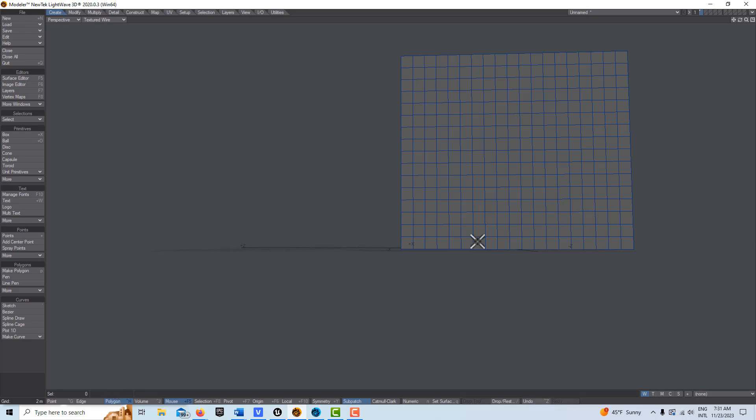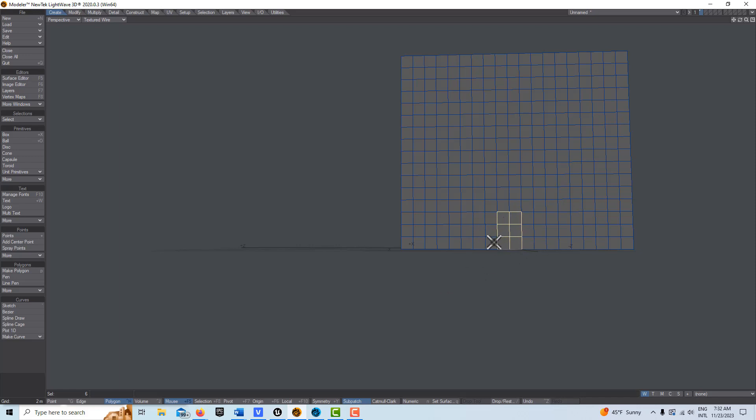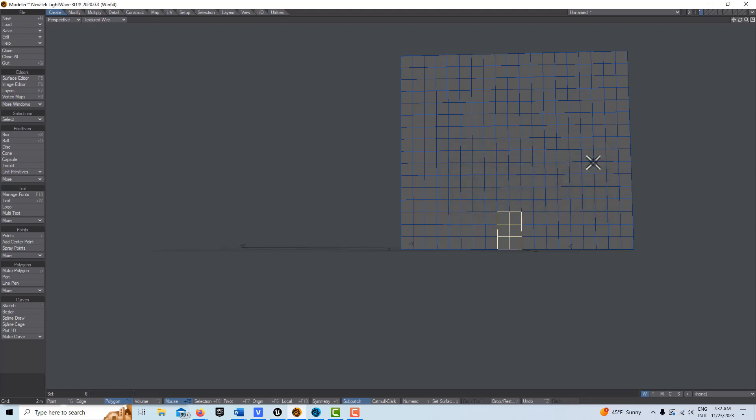I could either change the surface. More than likely, if I wanted to assign this to a glass surface, I would just hit Q and now I can assign those polygons as a door.